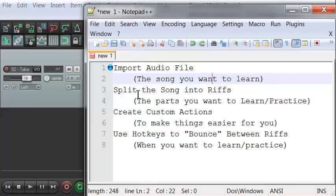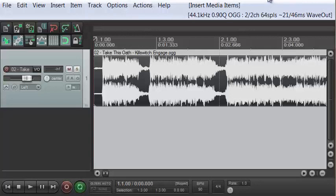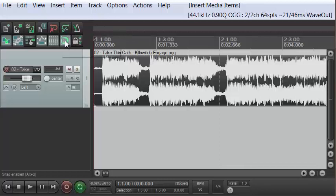The next thing we're going to do is split the song into riffs, or the parts that we want to learn. We're going to use the S hotkey to split the song up. I need to make sure I turn off snapping so that I'm not stuck to the grid inside of Reaper.